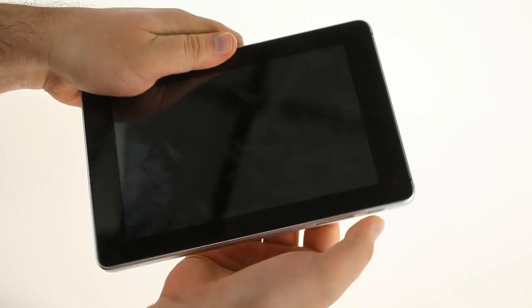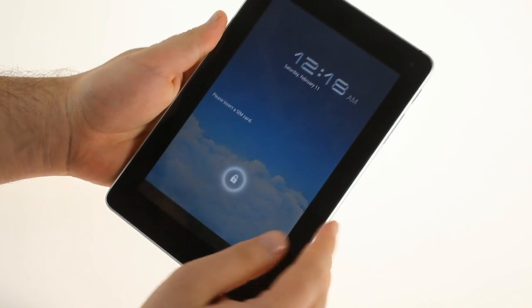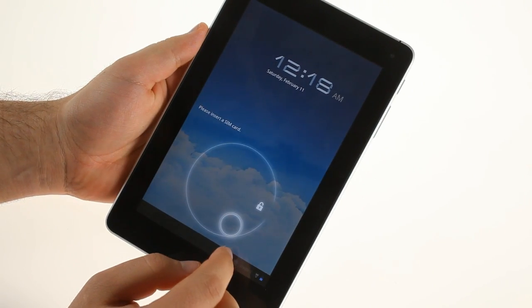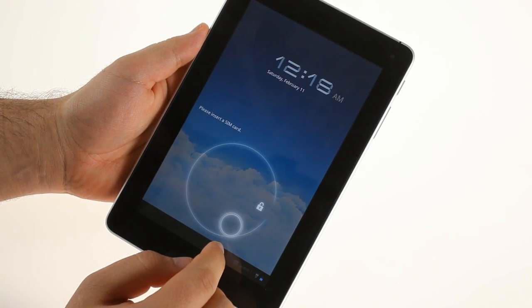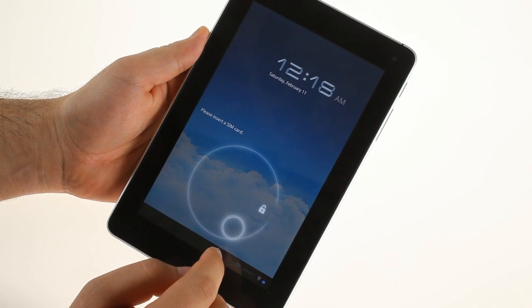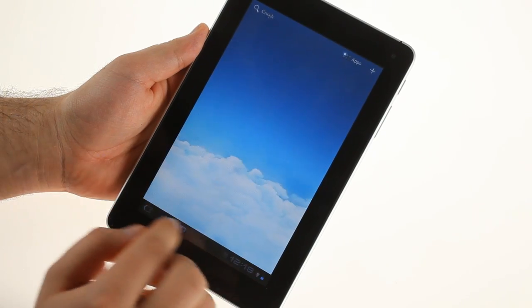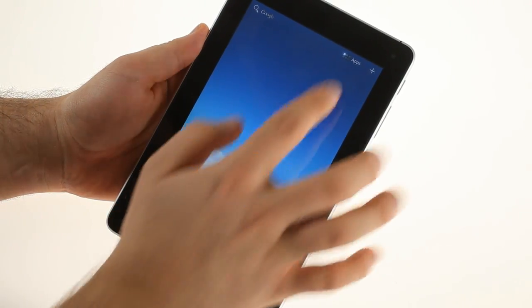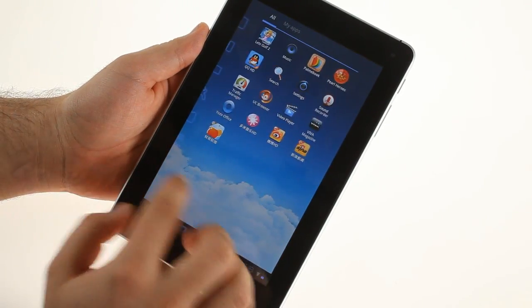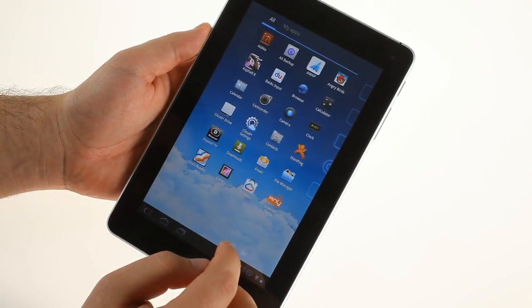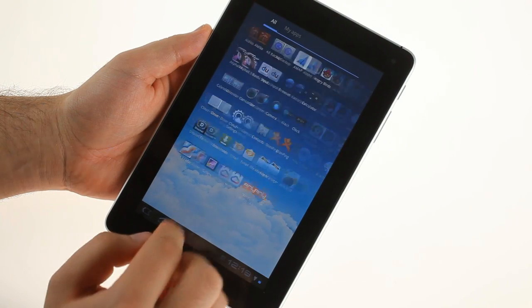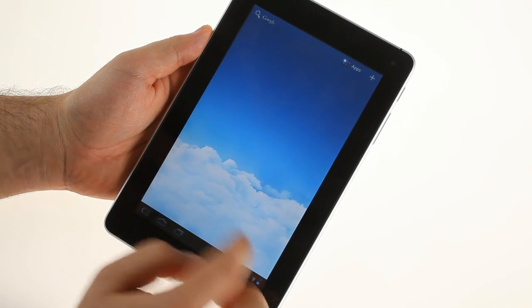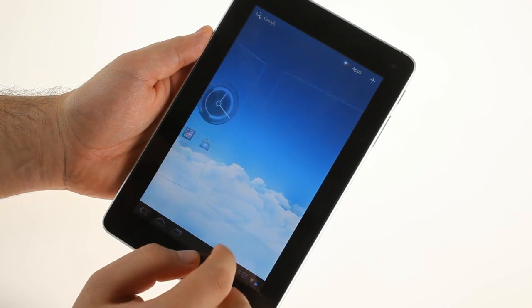The Huawei MediaPad runs an unmodified Android 3.2 Honeycomb. The tablet is powered by a Snapdragon chipset with a dual core processor running at 1.2 GHz. There's 1 gigabyte of RAM and 5.8 gigabytes of user-available storage.